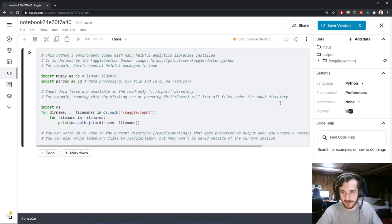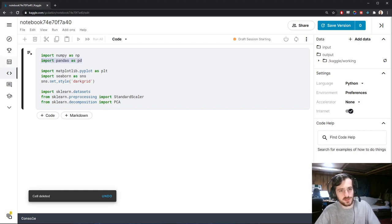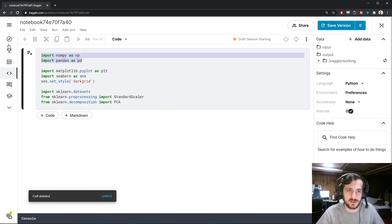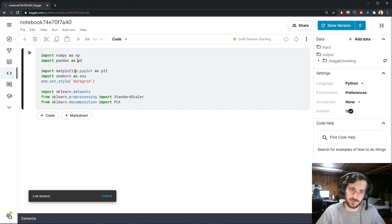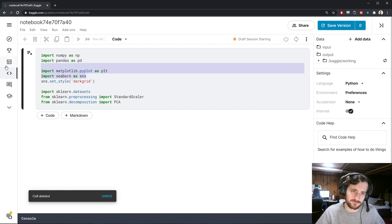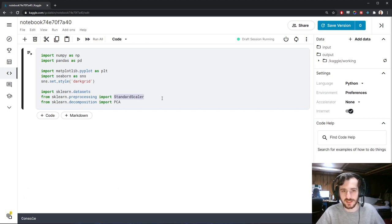I'm going to import everything we need today, which is NumPy and Pandas for working with the data. For visualization we'll be using PyPlot and Seaborn, and we'll be getting the data from sklearn.datasets. We'll have to scale it, and then we'll apply the PCA.